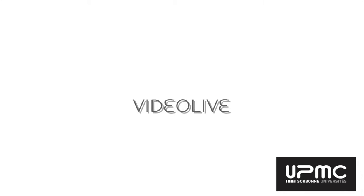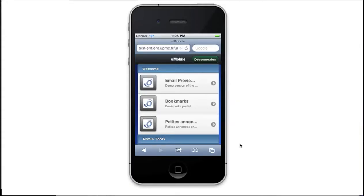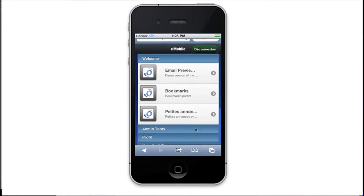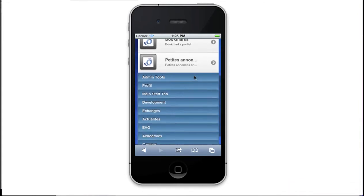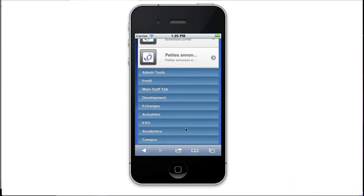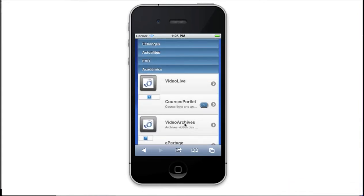The first portlet is called VideoLive. It allows to watch the live video lecture on computer and mobile phone. This portlet can also be used to broadcast video of special events or conferences. Let's see the mobile view of VideoLive, which is quite simple in design.